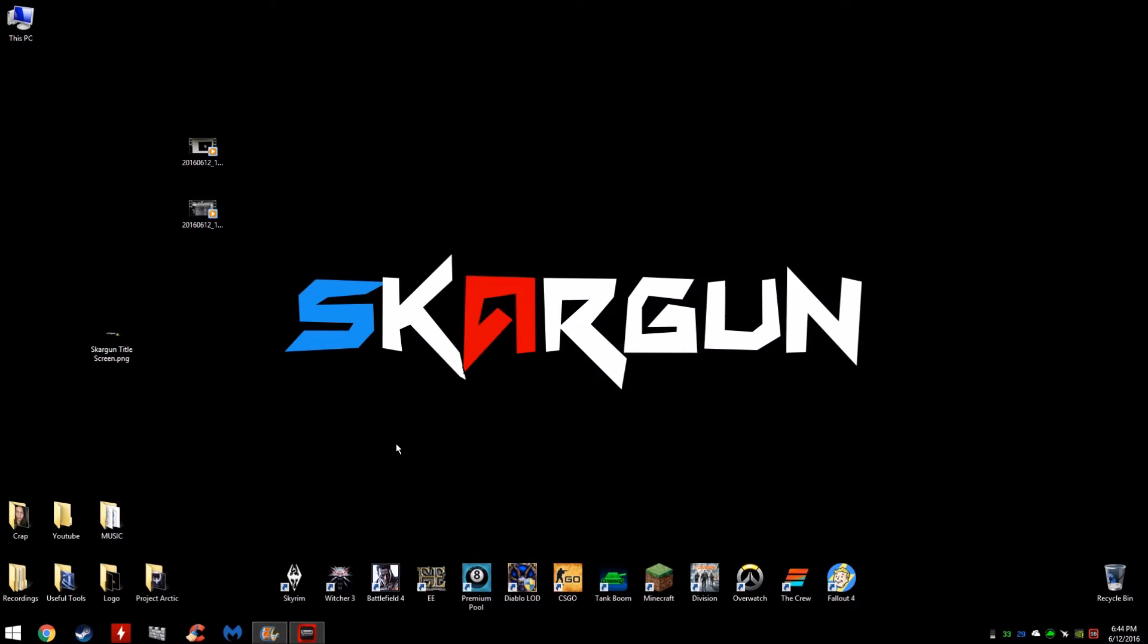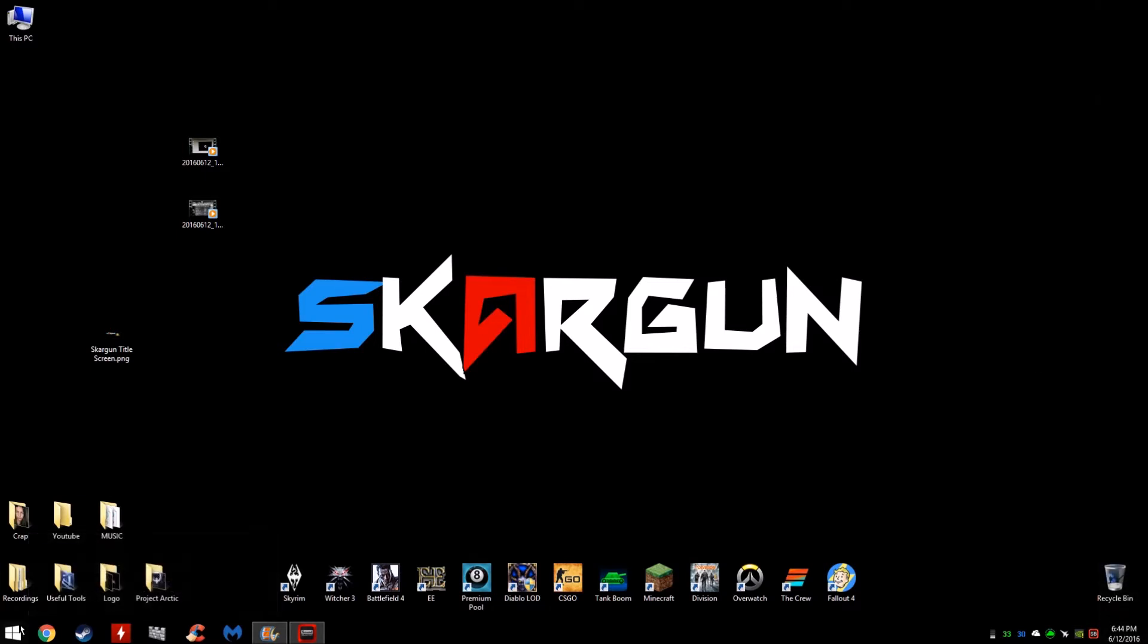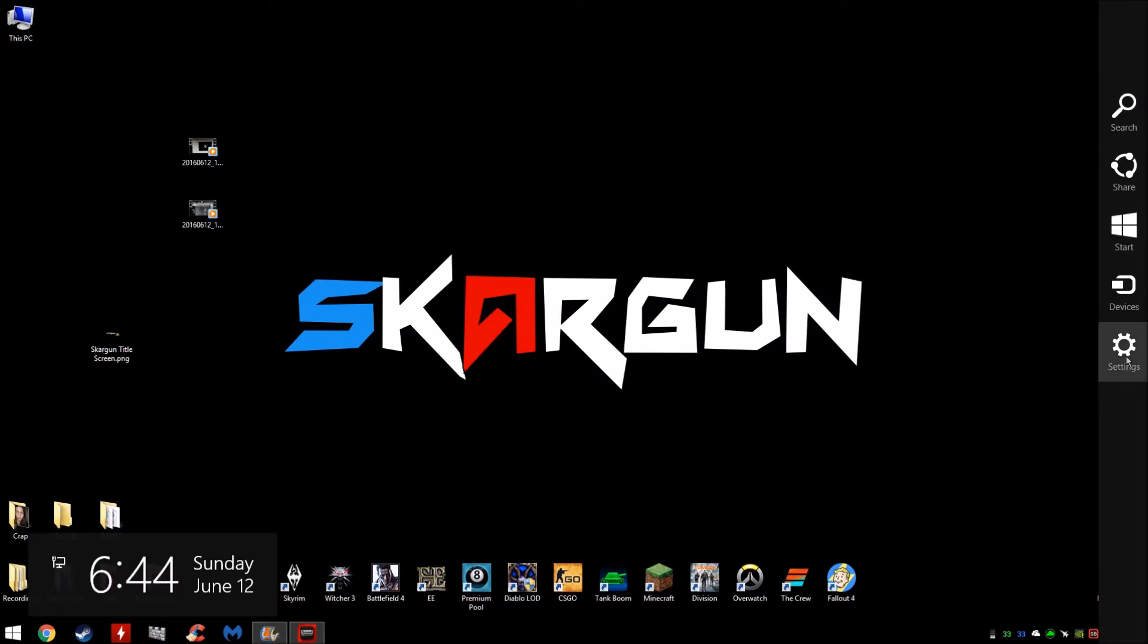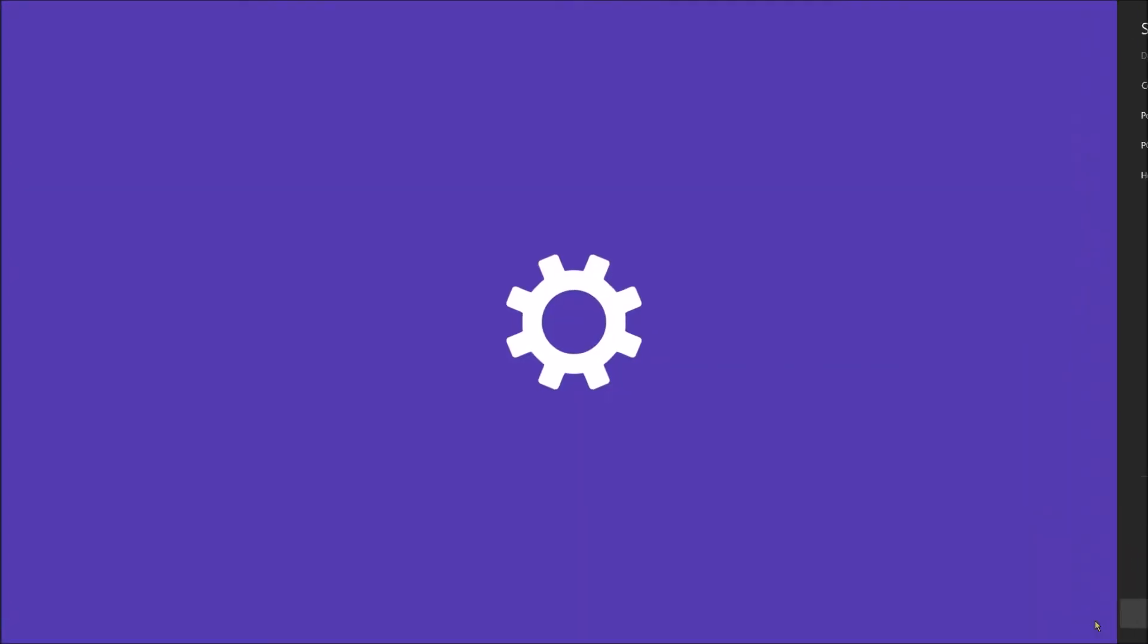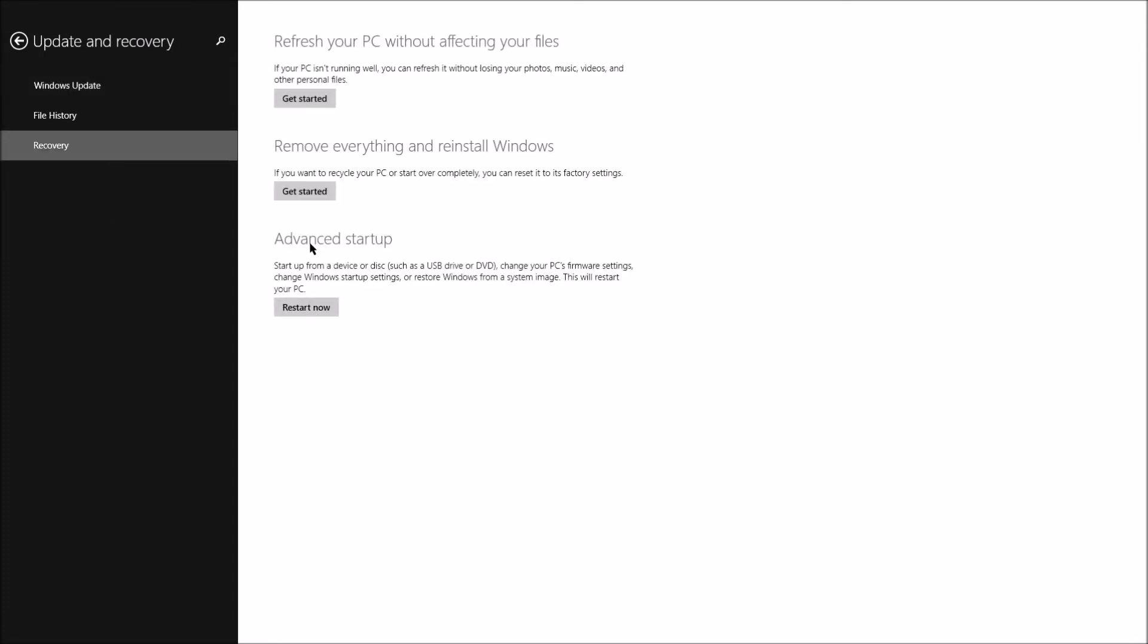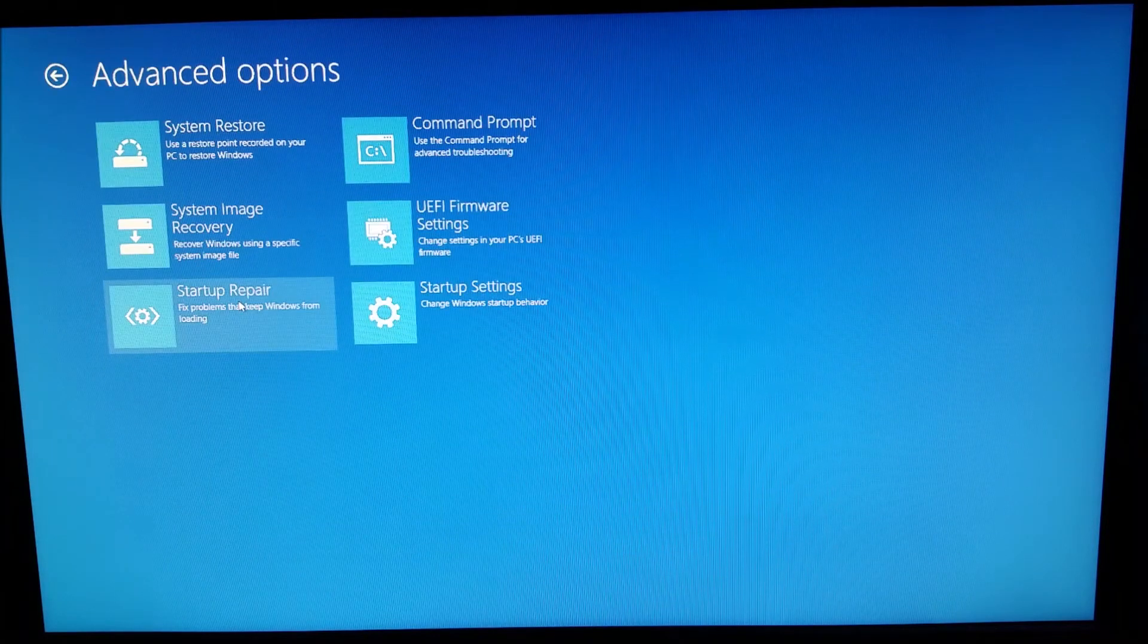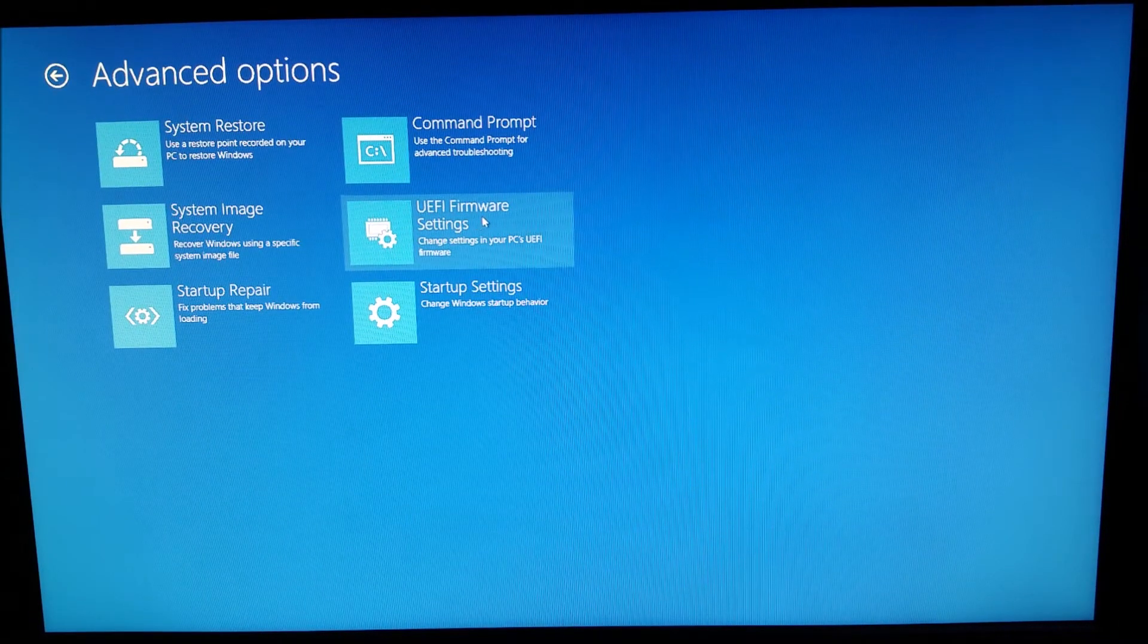If for some reason your computer does that thing that mine does and will not let your keyboard register until its drivers load up, this is the easiest way to get to it. You go up to your corner and do this. Or you can just go into PC settings. I prefer this since it's there. Settings, you're gonna go down to change PC settings, you're gonna go into update and recovery, recovery, advanced startup, advanced options, UEFI firmware.